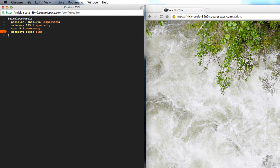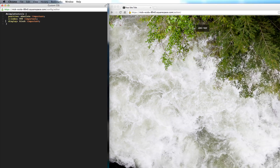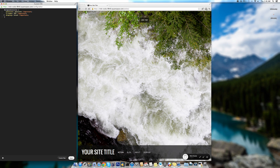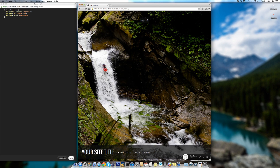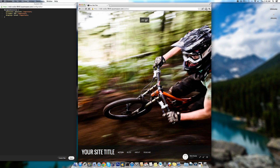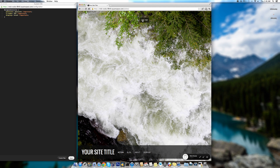And display block, important. There it is - as you can see, if you click Next it goes to the next image, and it already automatically works for us.